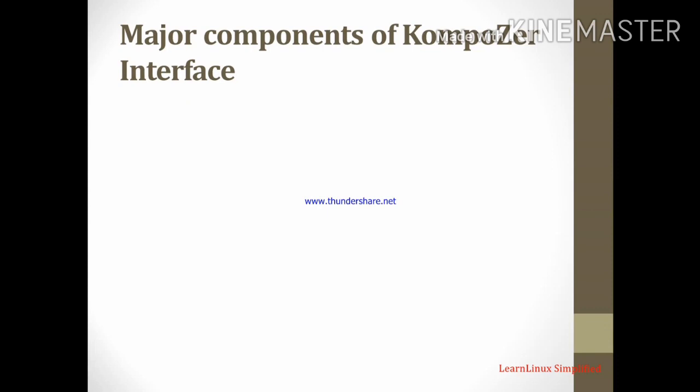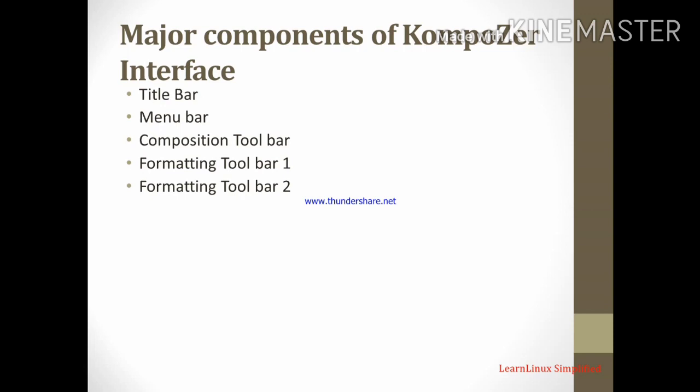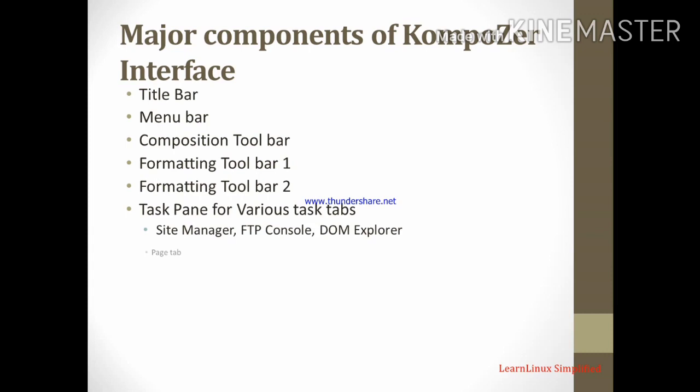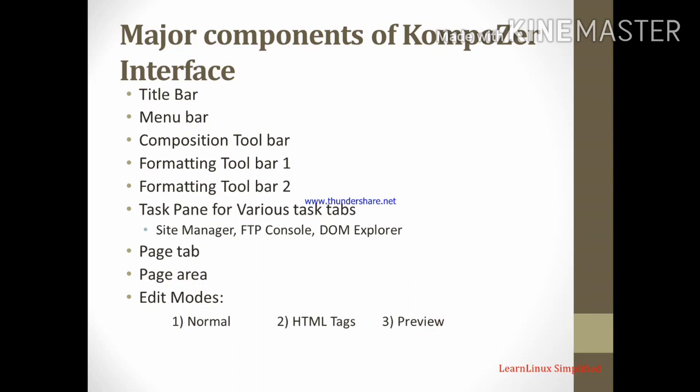Title bar, menu bar, composition toolbar, formatting toolbar 1, formatting toolbar 2, task pane or various task tab. It is also referred as site manager. So it contains the site manager, FTP console, DOM explorer etc. Page tab, page area, edit modes. Now three types of edit modes are there. That is normal, HTML tags and preview. Designing tabs. Here also three designing tabs are there: Design, split and source. Now what are that components? How they are working in composer screen? That we will see.